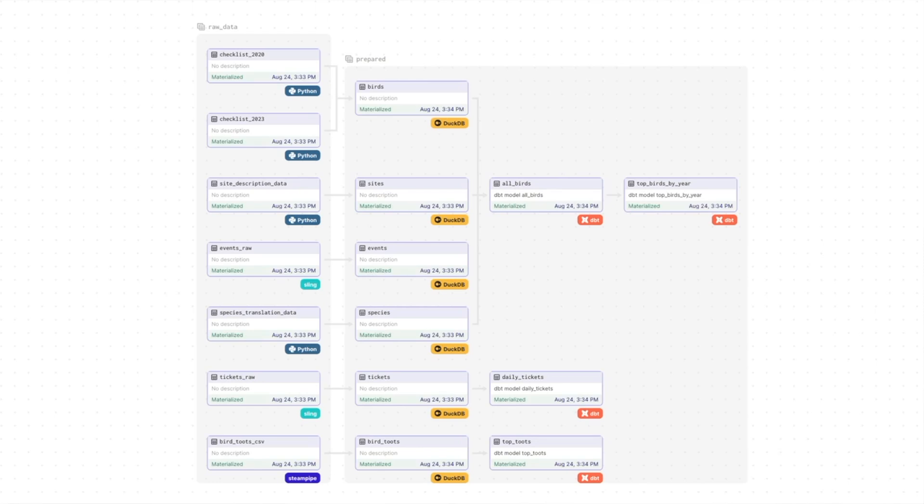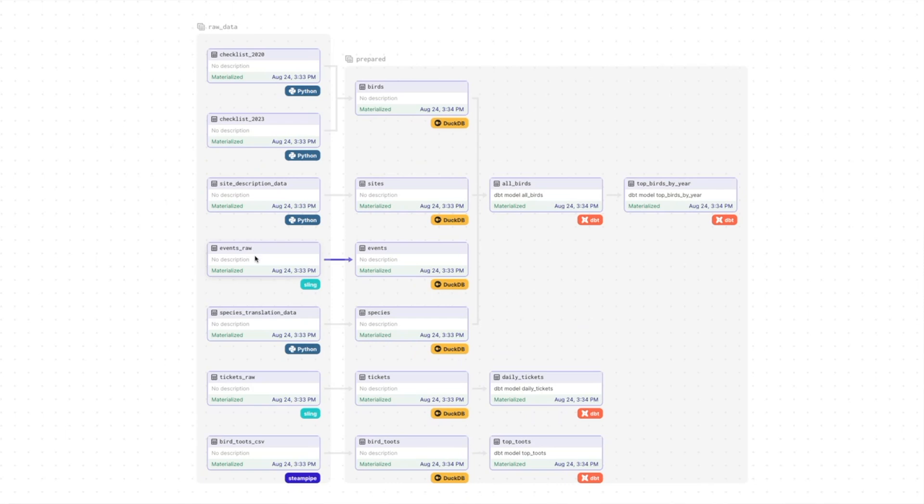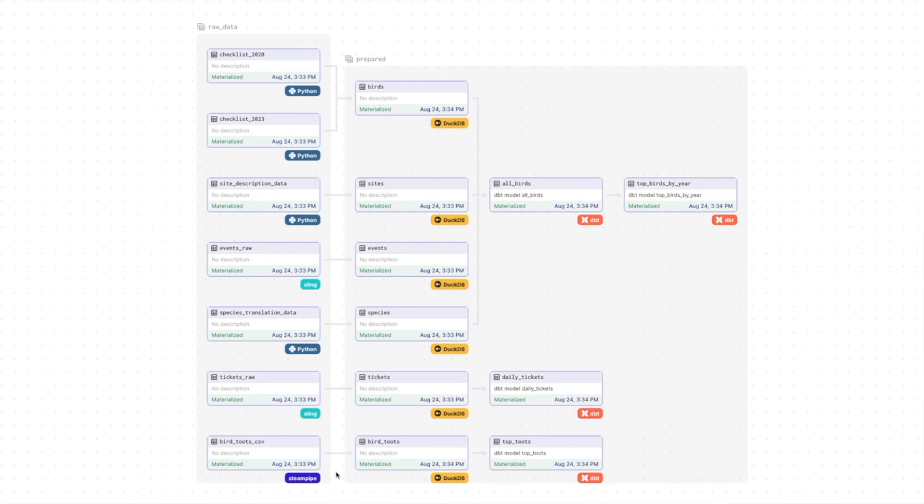And the first thing we're going to see here is an overview of all the assets that I've created. So if I click on global asset lineage, you get a full picture here. We have the data coming in from the checklist. This is using plain old Python. And so it's downloading that file from S3, unzipping it, extracting the CSV. And we do that for two checklists. We do it for the site description data, and we do that for the species data. Once we have that, we also will use Sling to get data from events and tickets from that Postgres database of the cloud. And finally, we'll hit Mastodon API and get bird toots, which is really just a hashtag of birds on some bird instance related to Mastodon.